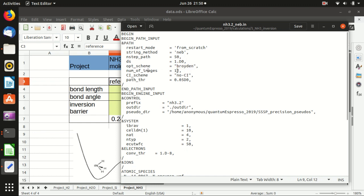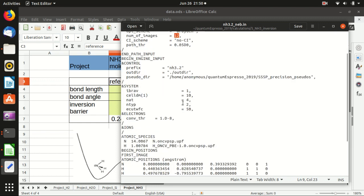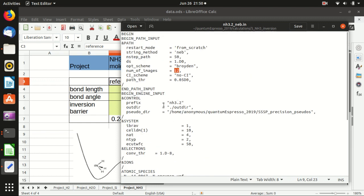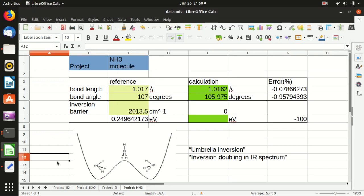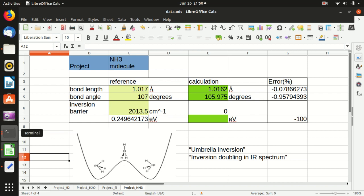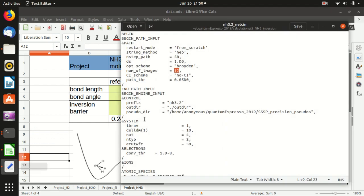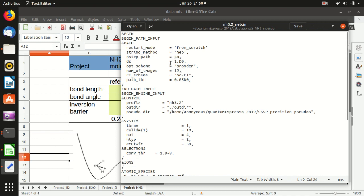And the number of images is 12, so this is important. Basically it means that the image here means one point here in this graph. So this is the first image, this is the last image and then 12 images in between means that you have the first one, the last one and then you have another 10 images in between so that you can sample this energy curve. And hopefully you can get the energy barrier. So the more you have here, the slower your code would be but the more precise it will get. But usually I guess for this small molecule 12 is enough.